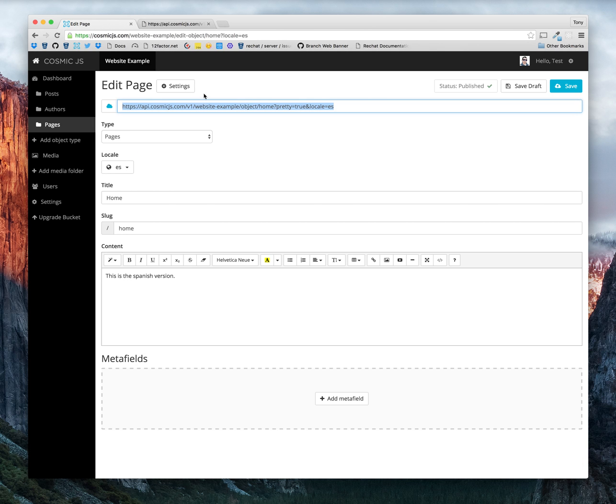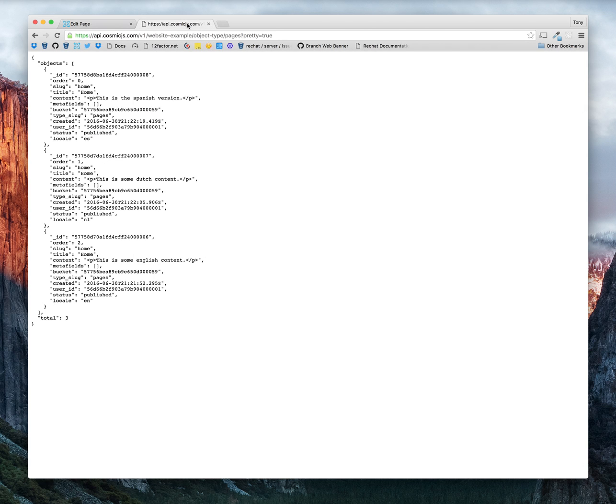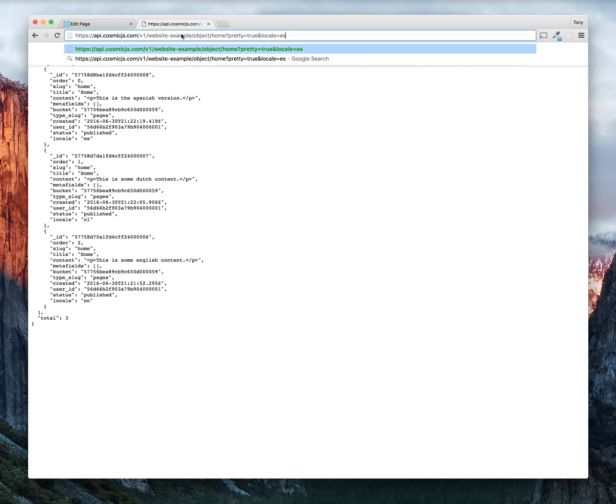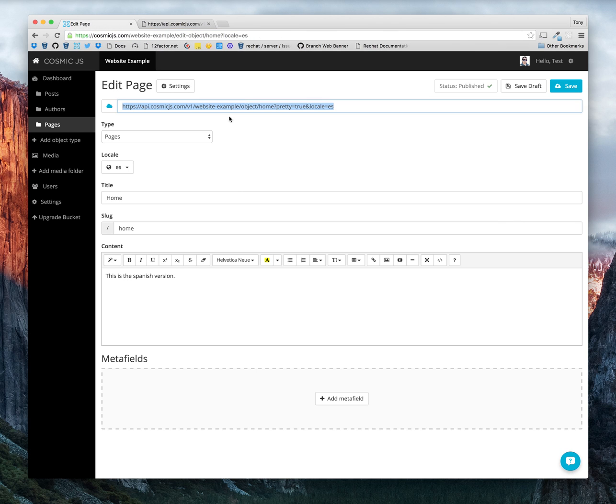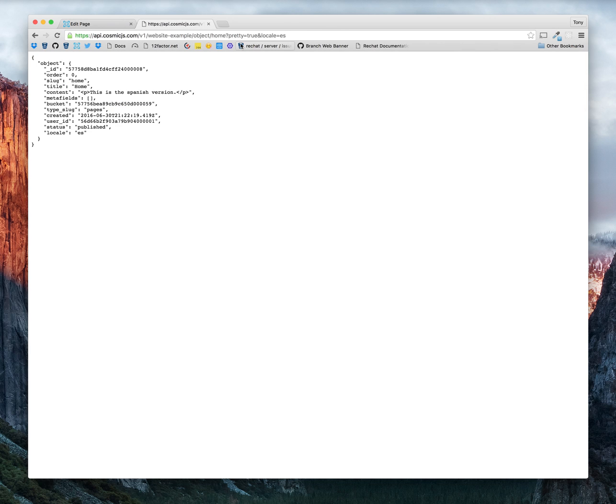If we go into our object endpoint, notice that we only have the version that's specified with this query value on the URL. Locale equals ES. So now we have our Spanish version.